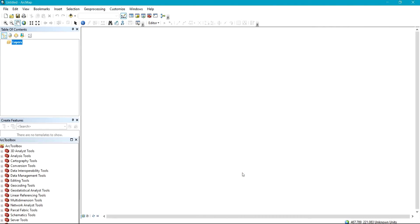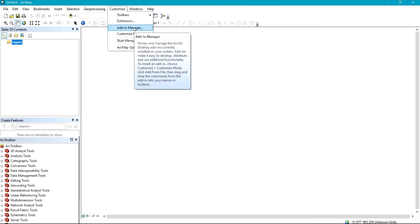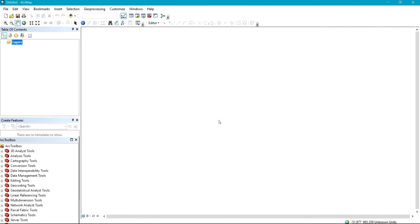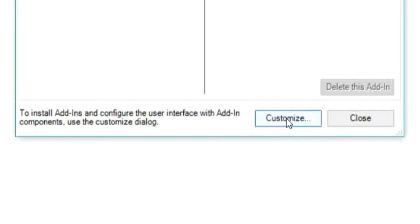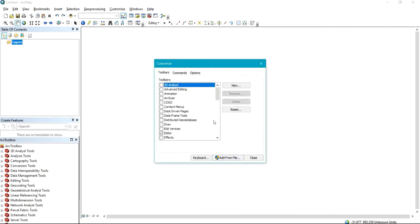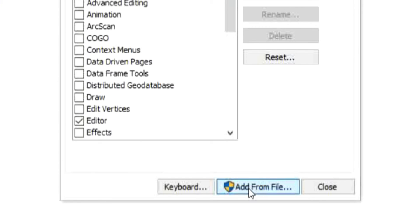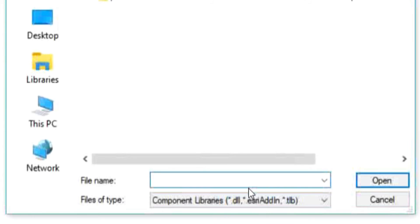After checking in the extensions, return back to Customize and click on Add-In Manager. From this Customize page, come to Add from File and click on it. This will allow you to bring in the ArcGIS Google plugin that was installed to the system into your ArcGIS environment.